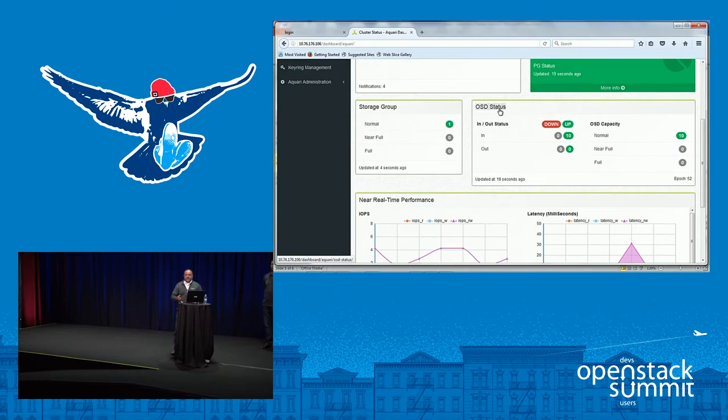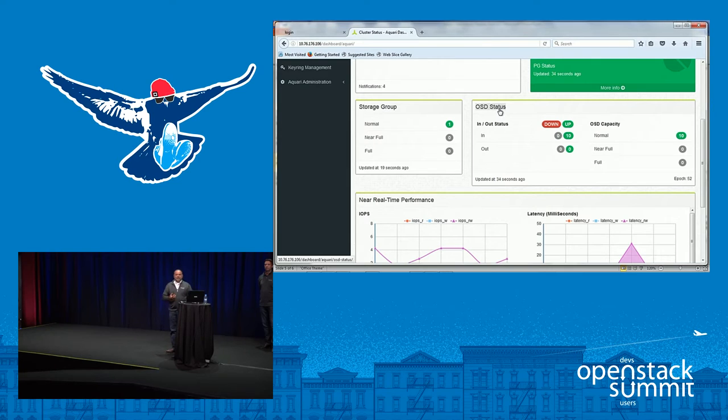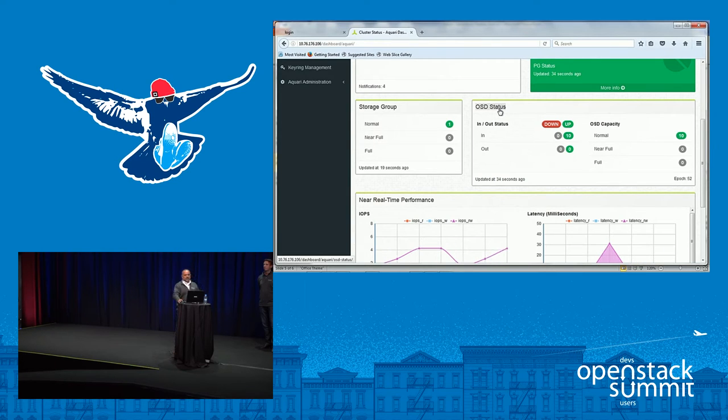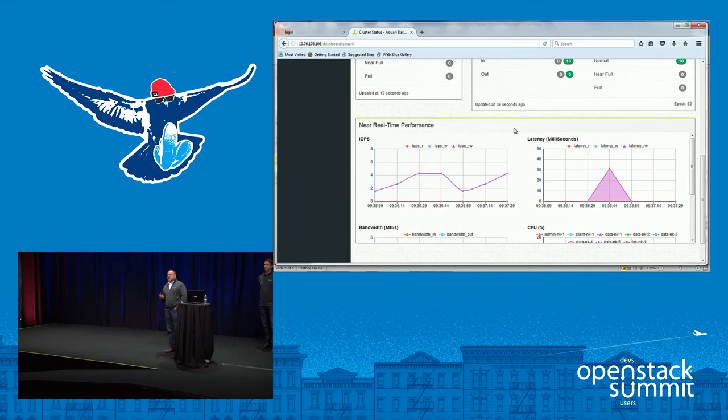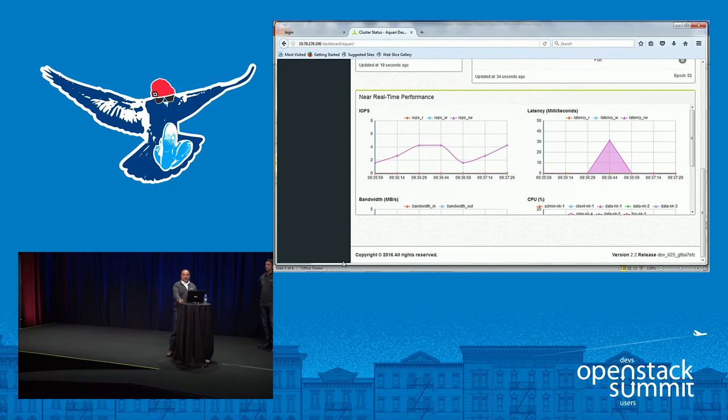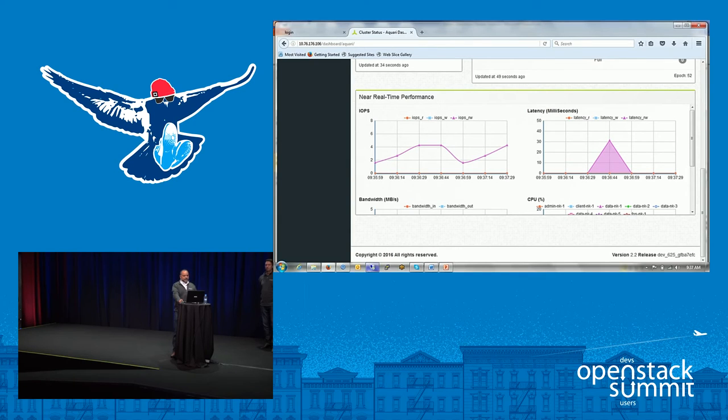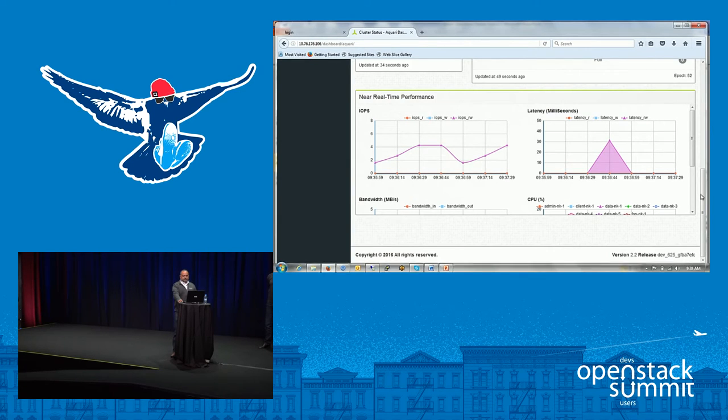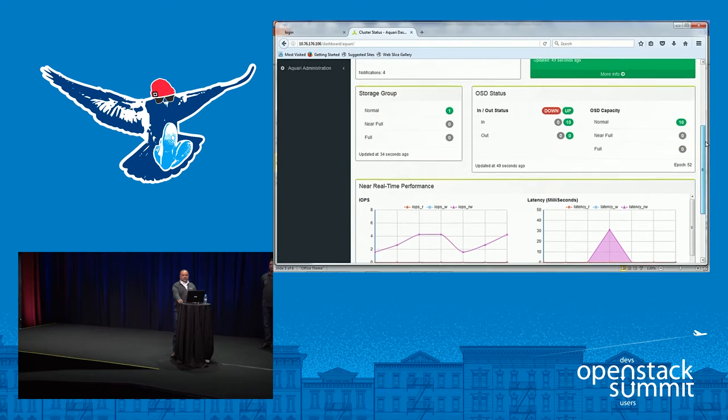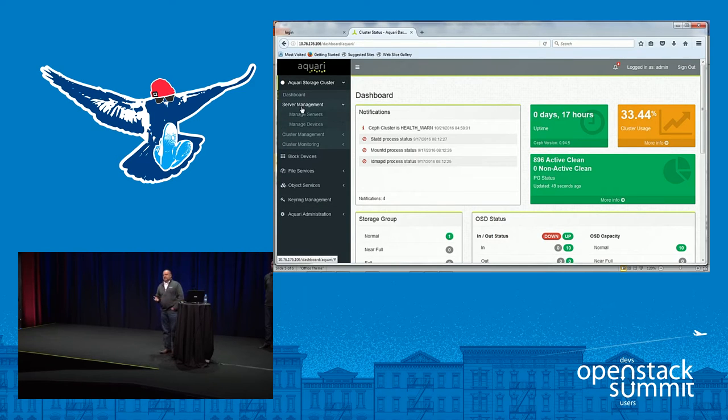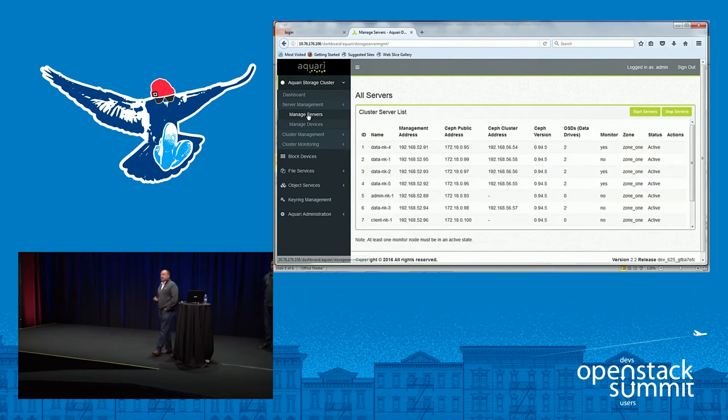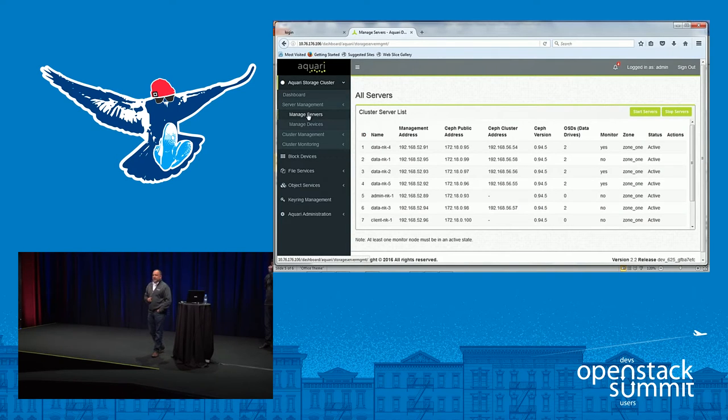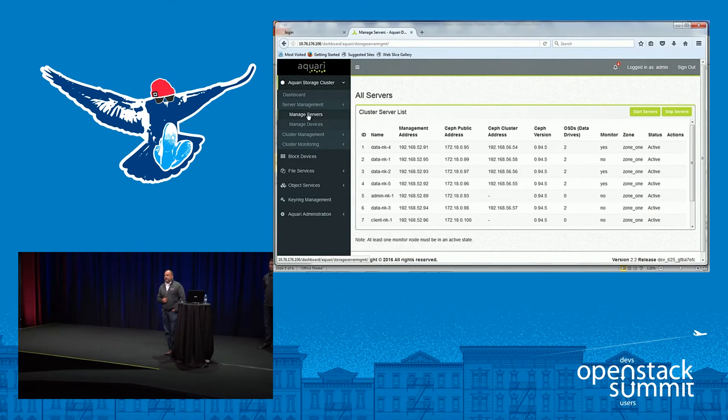So here it is on the dashboard as you log into the environment. You've got the overall health of the cluster, how much is being utilized, a little bit of metrics on latency, your bandwidth, and IOPS, and so forth. Now, traditionally, in a regular upstream distribution of Ceph, there is no UI. Everything is done through command line, and everything is supported by the user community.